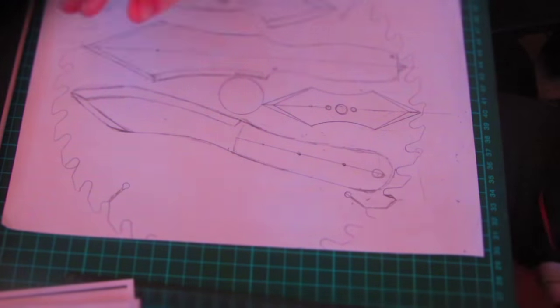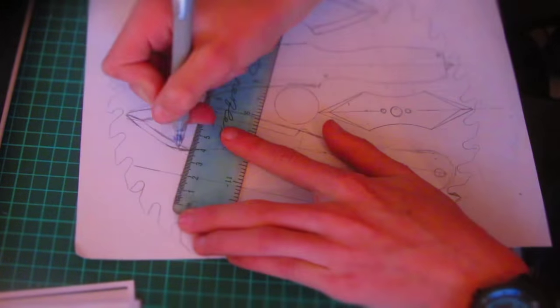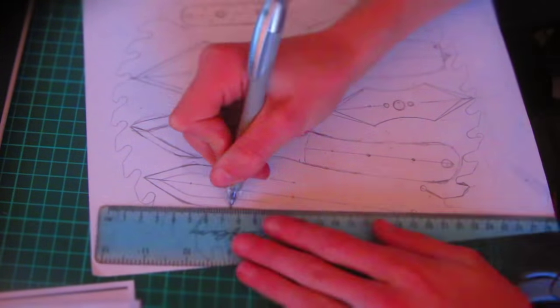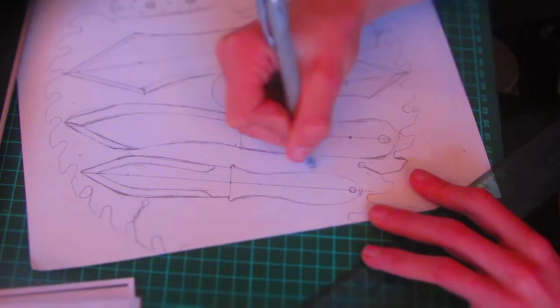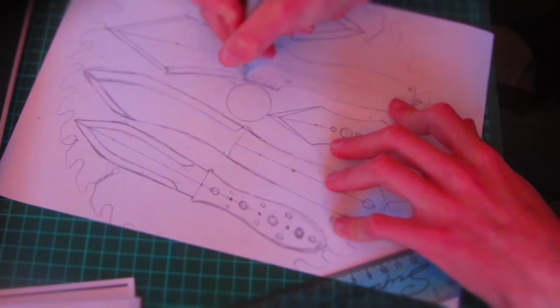You can download the design from the link in the description down below, which will be to Google Documents this time because unfortunately my website is broken again, it's been hacked again and I don't know how to fix it.